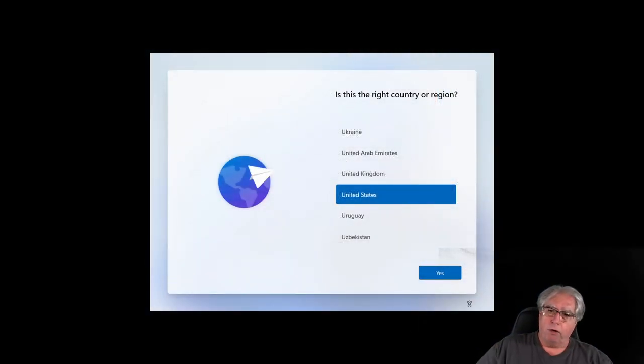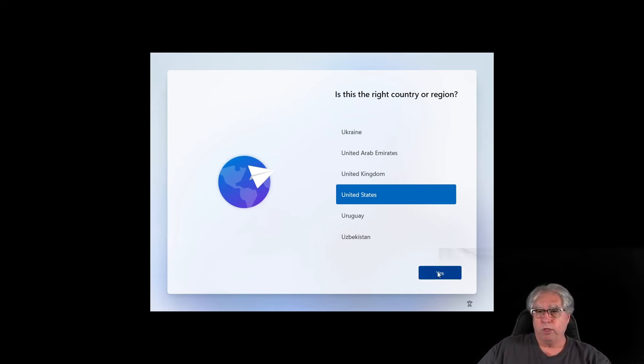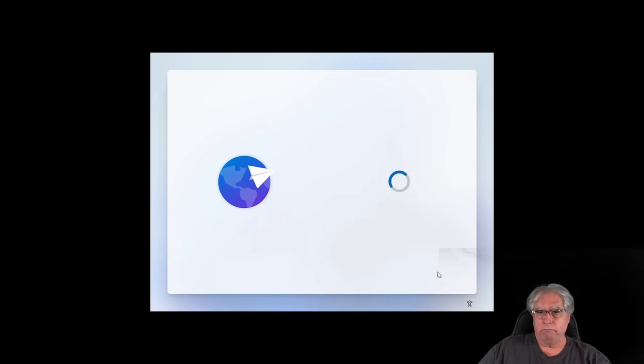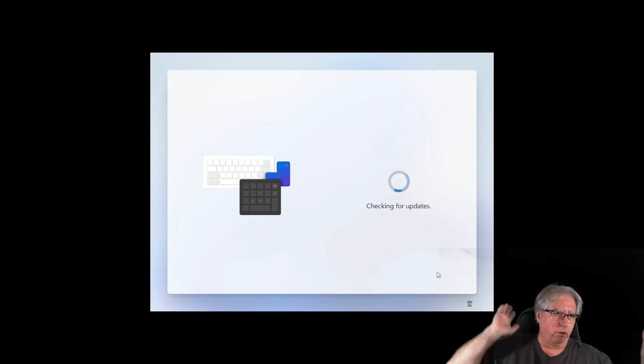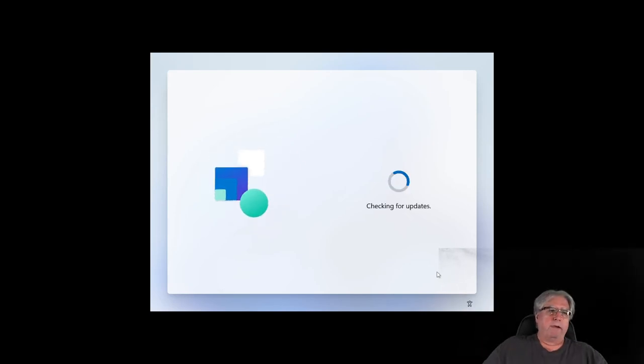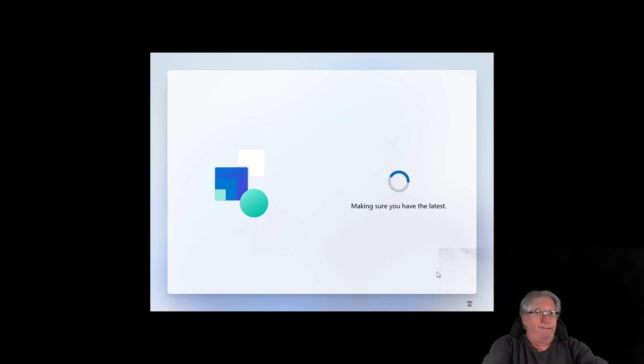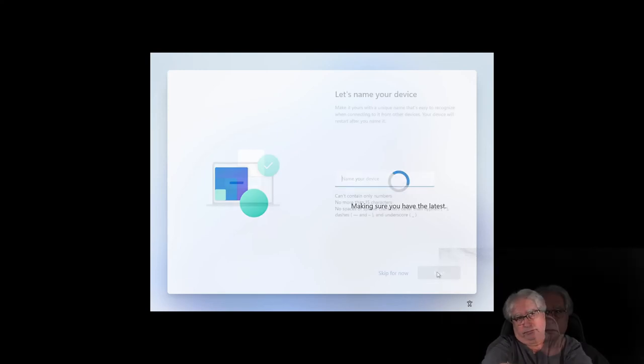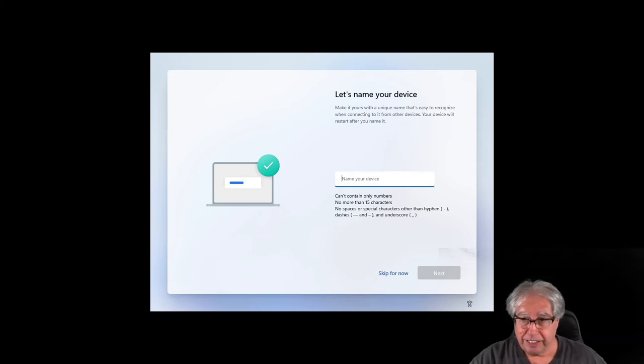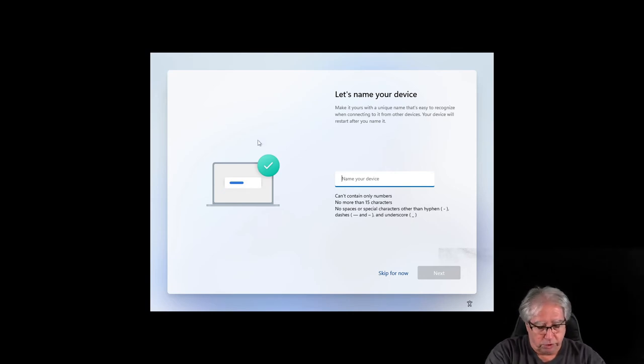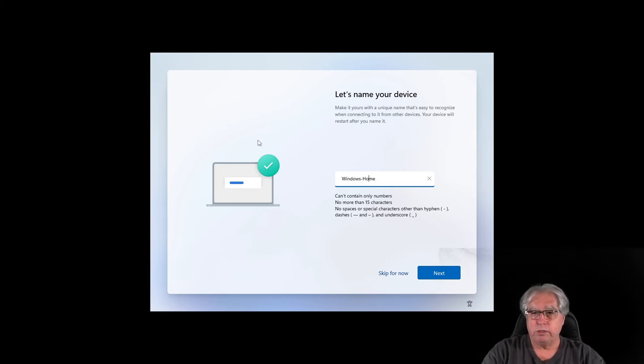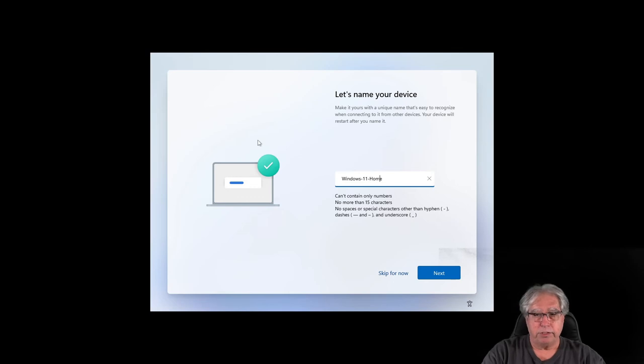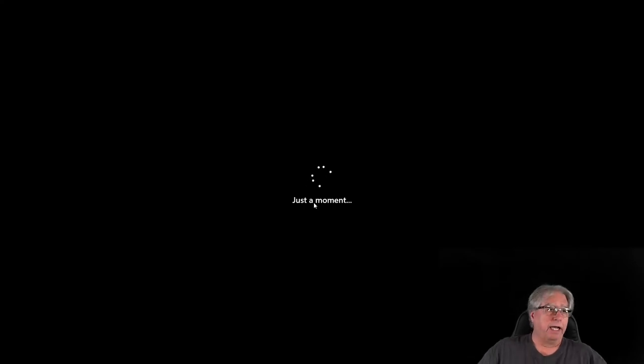All right, so here we are with the network cable plugged in during the install. So, again, same thing. Choose our keyboard. Don't add anything. Now, see what happened? Now, we're going to checking for updates. It found the network. Now, look, it's asking me for a machine name. So, I'm going to go ahead and give it a name. We'll just call it Windows Home. Let's do Windows 11 Home. Notice I have dashes in there, no spaces or things like that. And I'll click Next.